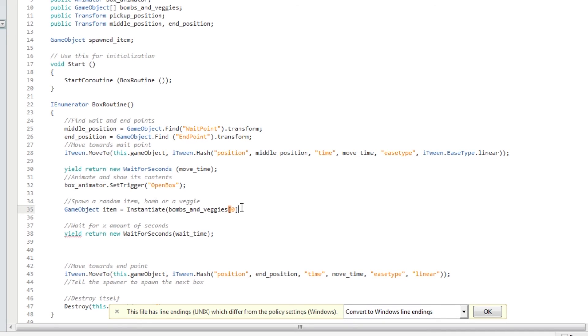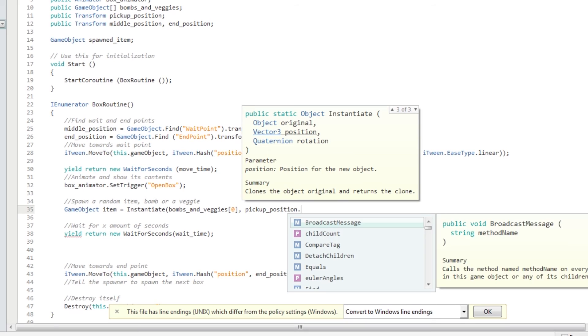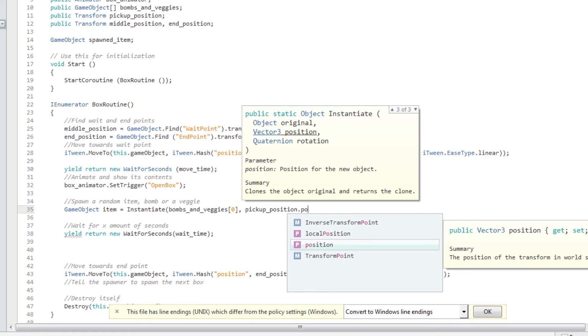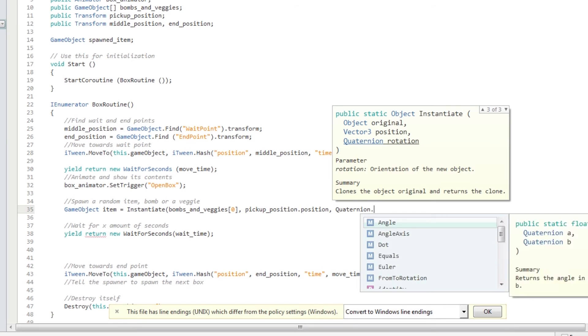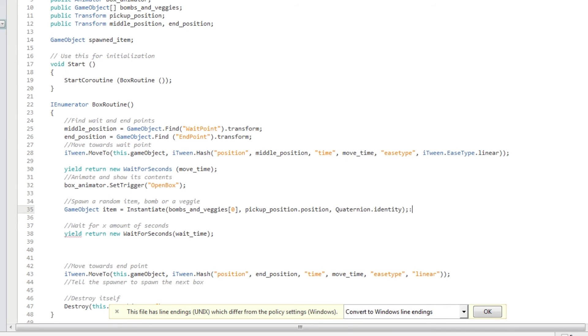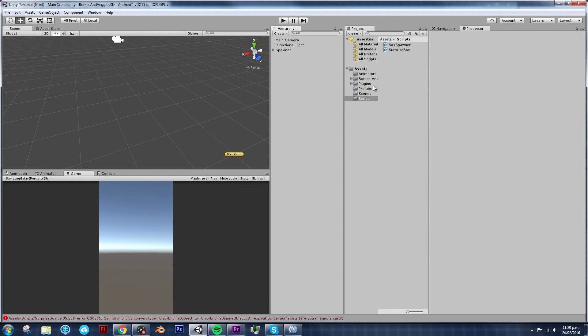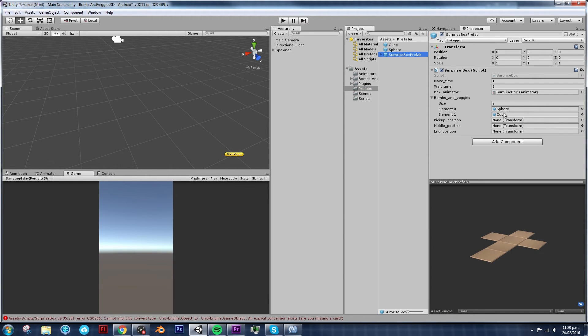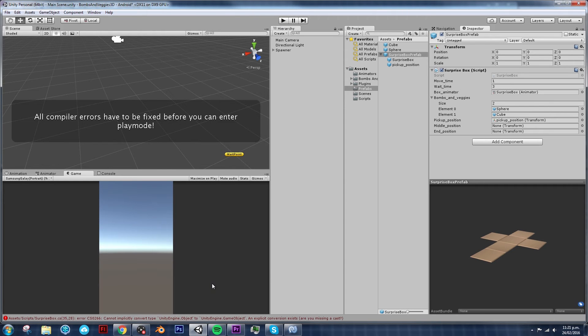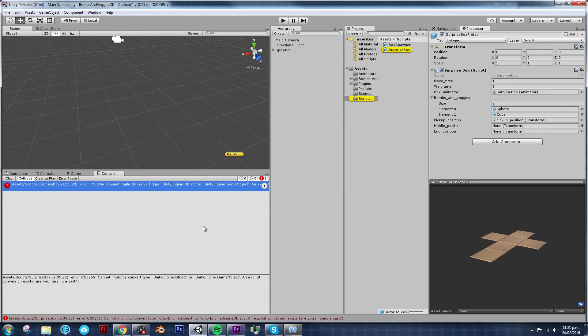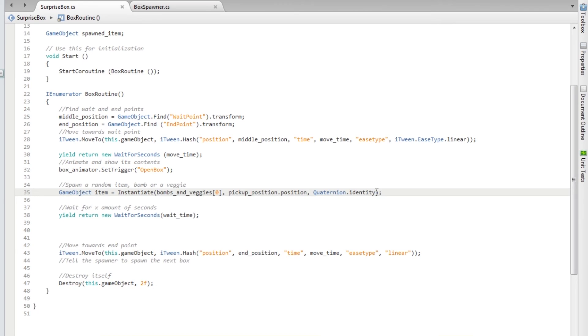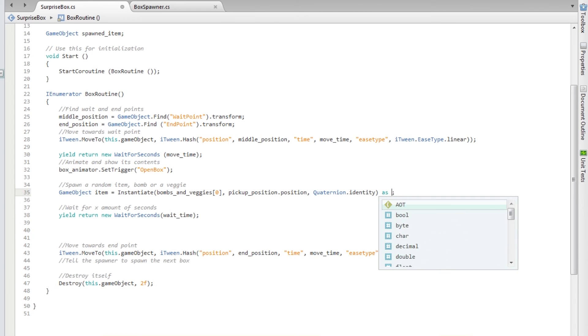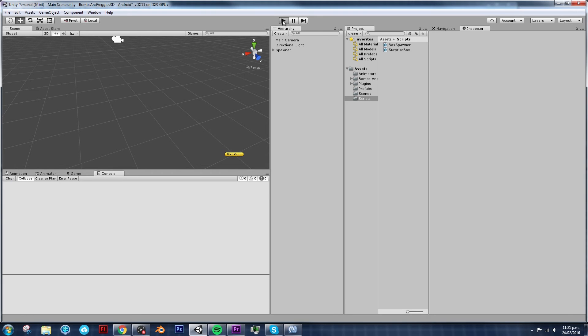And since we have our array, we're going to grab a bombs and veggies object from that array. And in order to specify which array you want, you just type the number of that ID or position, if you want to call it. So if I type 0, then the vector 3, the position is going to be pickup_position.position. And the rotation, I'm going to keep it quaternion.identity. That's it. I'm going to play it. To see what happens. Just making sure everything is connected here. Okay. Pick up position is not referenced yet. So just drag and drop it. Pick up position. I believe that's it. Let's play it. Oh, am I missing a cast? Maybe I am. Oh, yeah. Every time you instantiate, you're saying it's going to be in a game object. So you have to cast it as a game object. Save it. And that should get rid of the error.